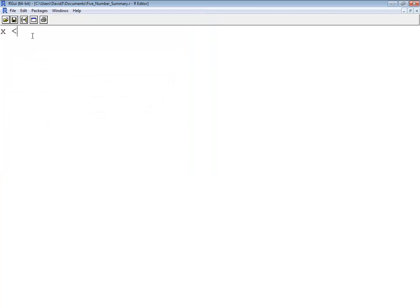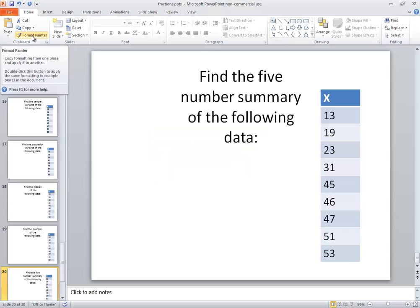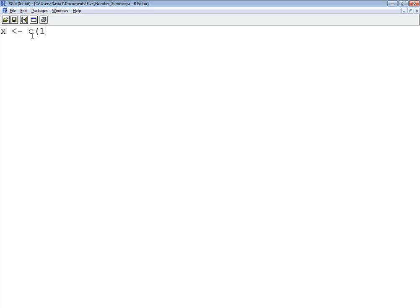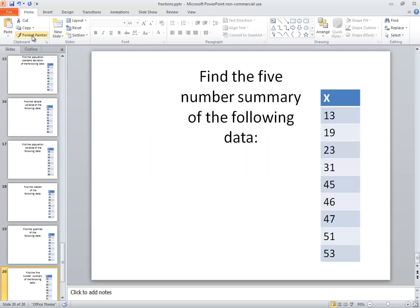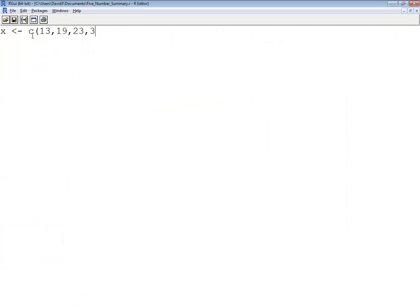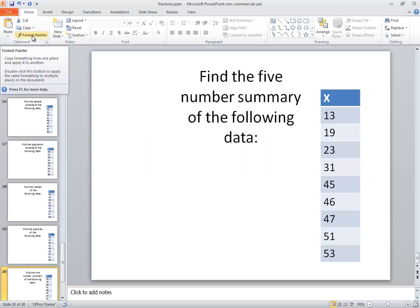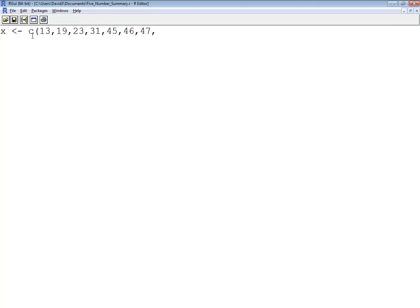And I'm going to have a data set which consists of the numbers in this. So I've got 13, 19, 23, 31, 45, 46, 47, 51, and 53. Okay.